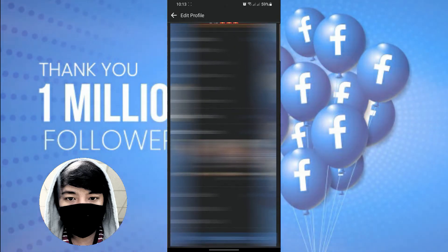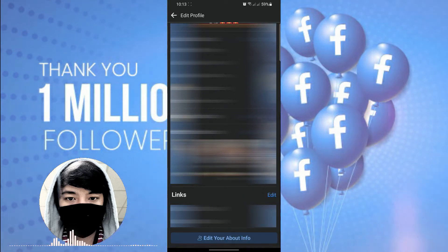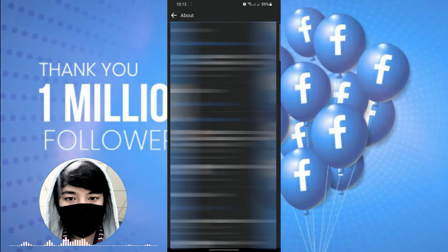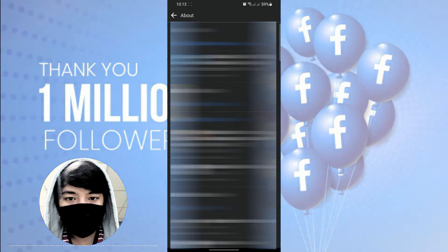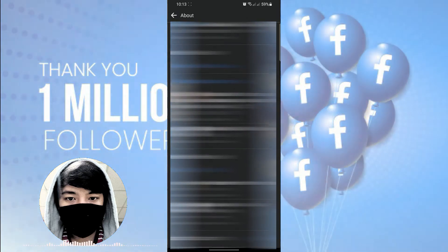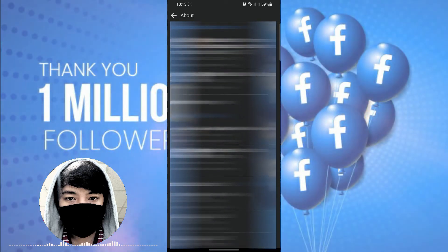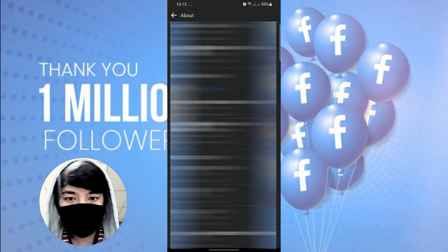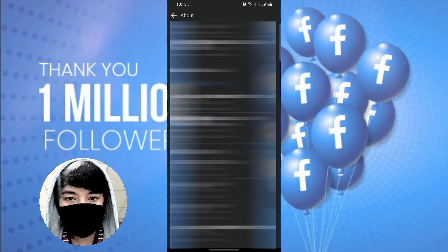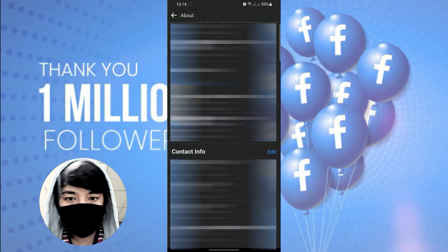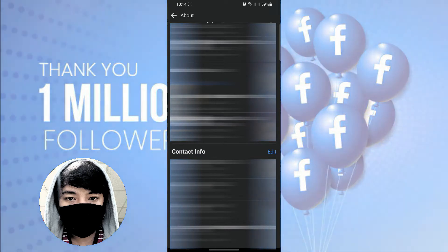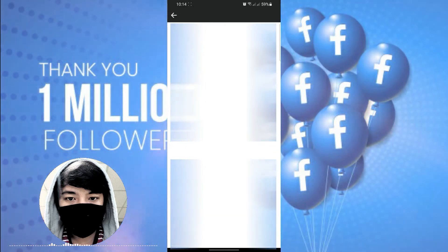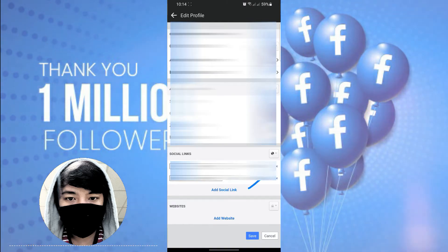Alright, so edit your about info, and then scroll down again and then hanapin mo naman ngayon yung Contact Info. Sa contact info, click mo yung Edit, then punta ka sa Add Social Links.